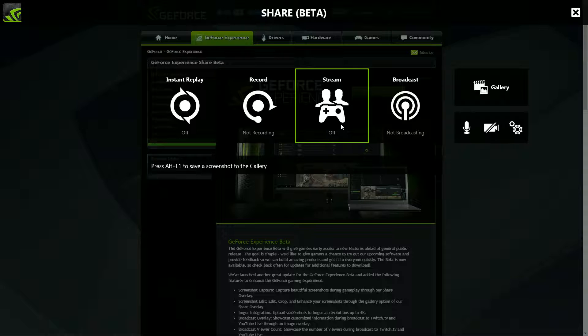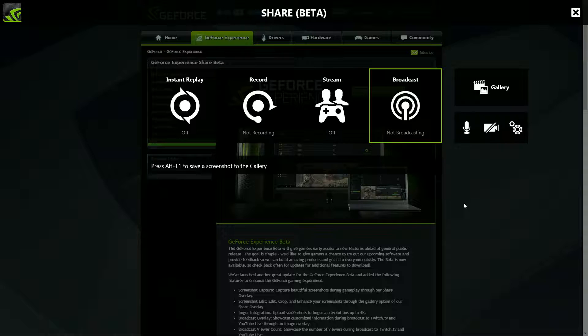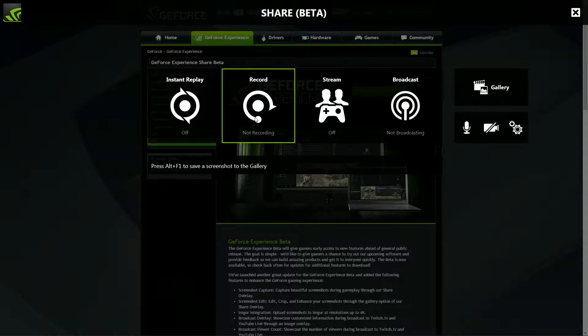ShadowPlay is what NVIDIA has developed and AMD followed suit where the GPU acts like a capture card. It actually has its own dedicated encoder chip on the GPU, so you can record gameplay or anything else really with little to no noticeable impact on gaming performance, which is very nice.